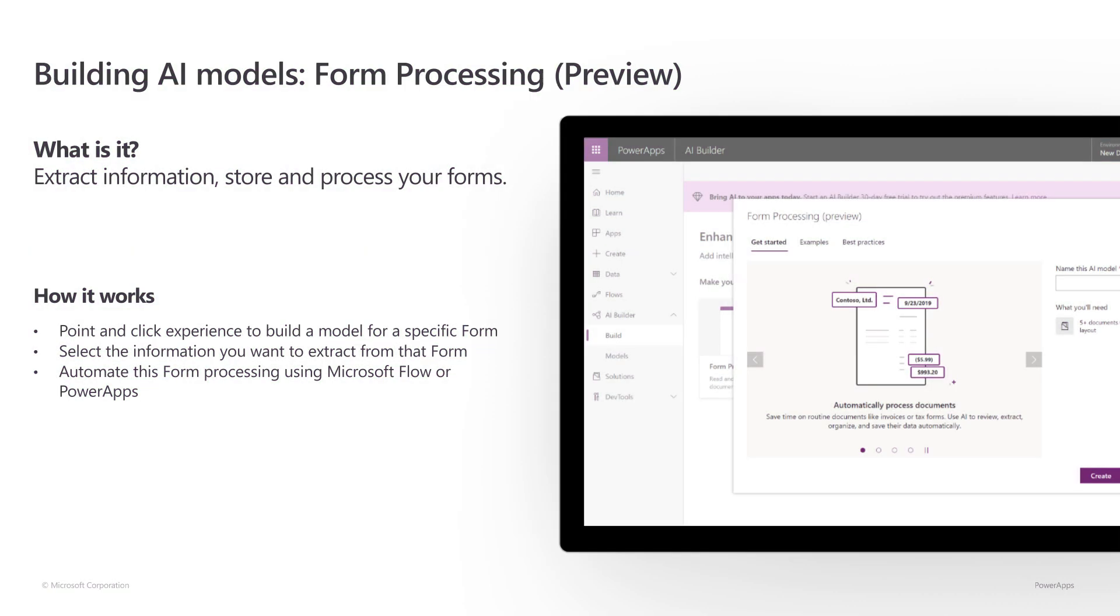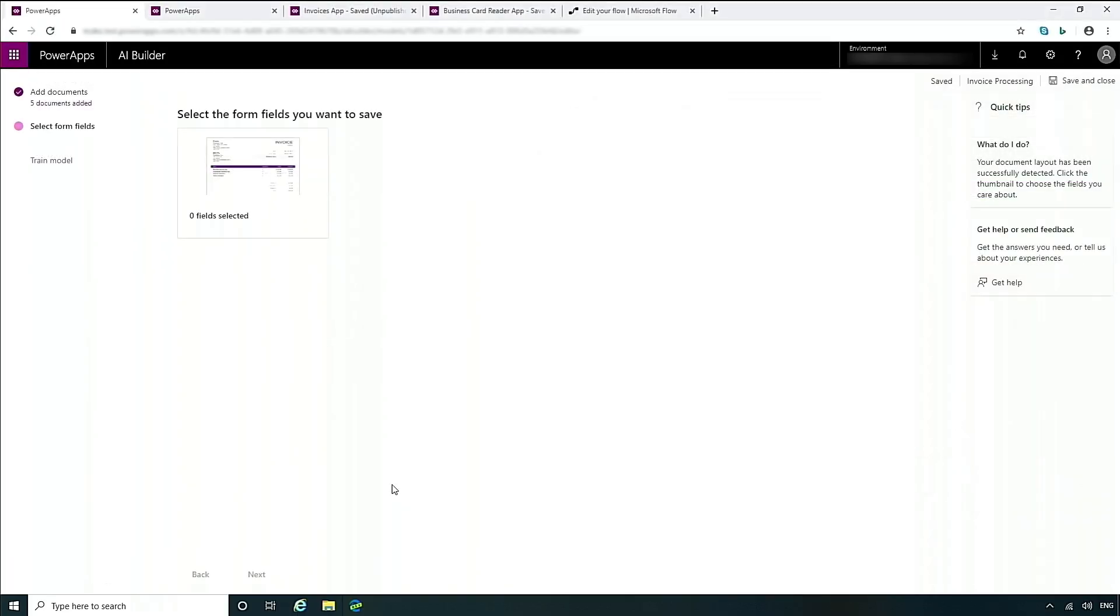You can also use AI builder to increase your productivity using the forms processing solution. Using this model, you can create intelligent workflows that will process forms and automatically extract relevant information. Let's take a look at an example. In this case, I'm going to be taking a number of invoices. Oftentimes we receive invoices in email.